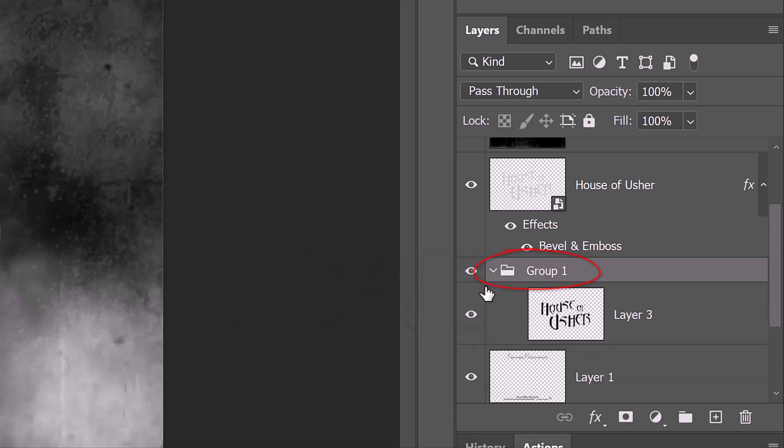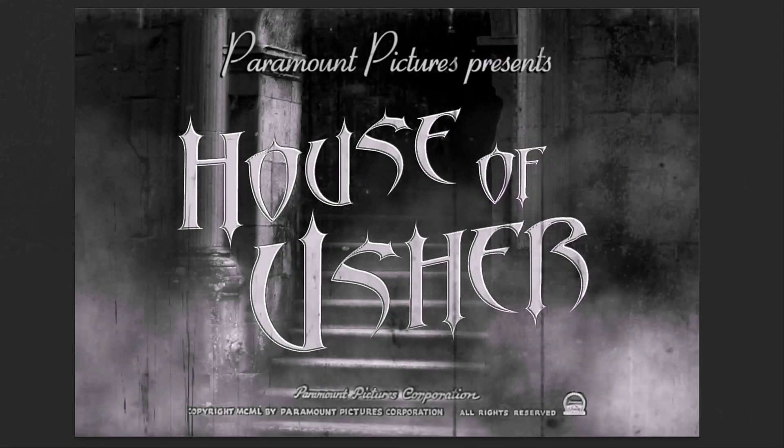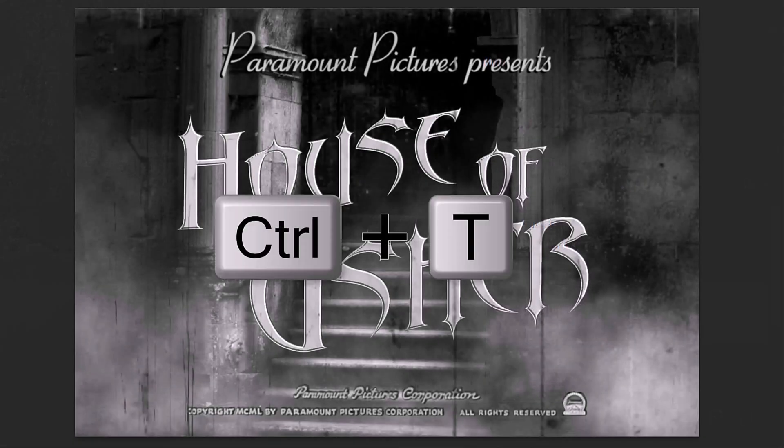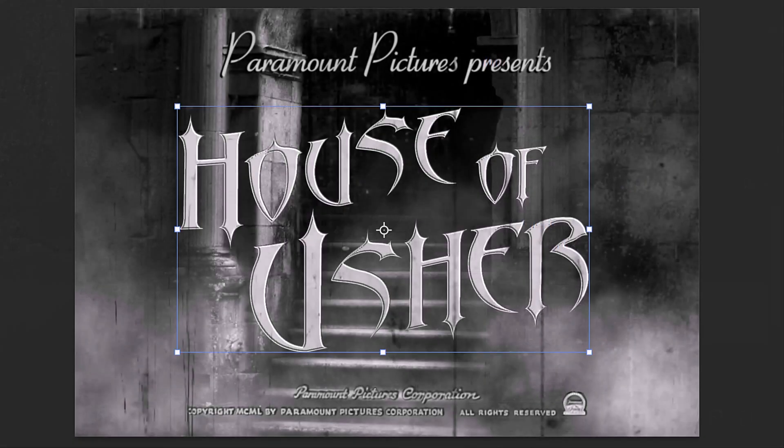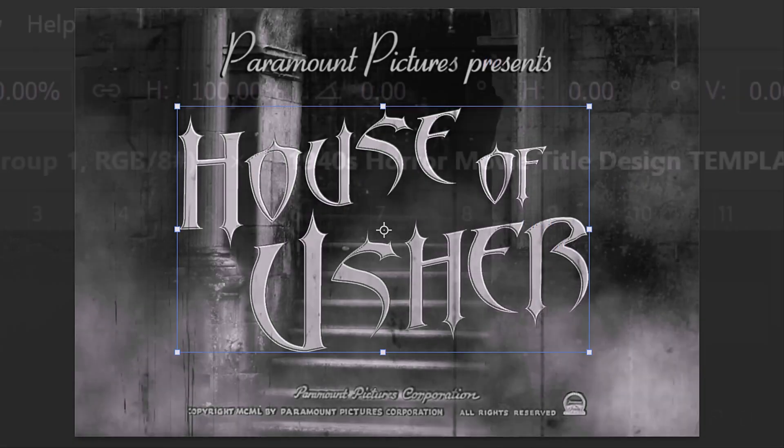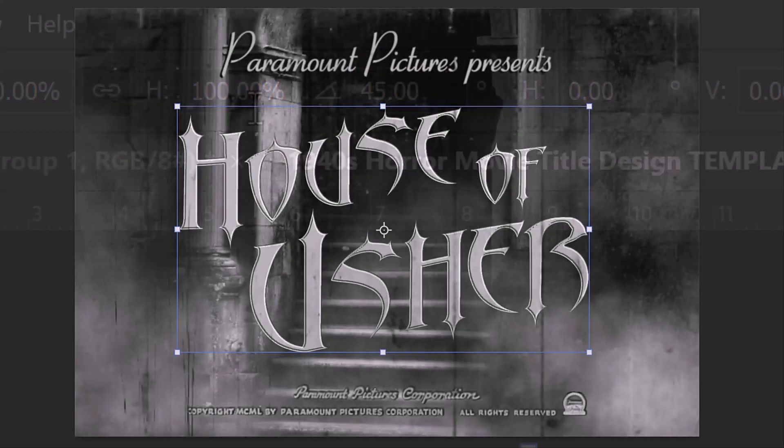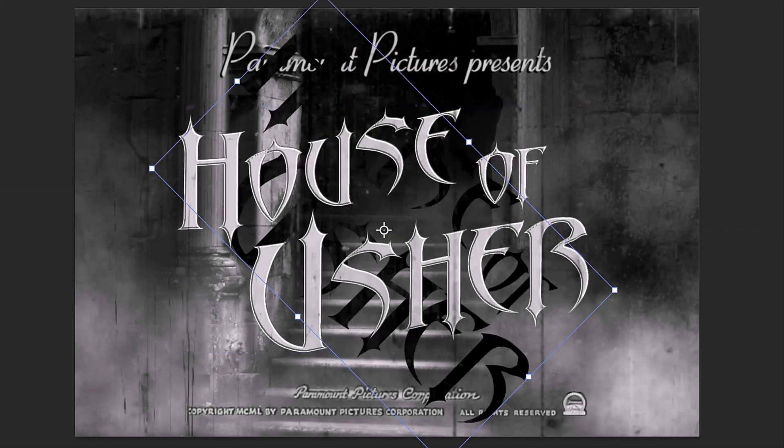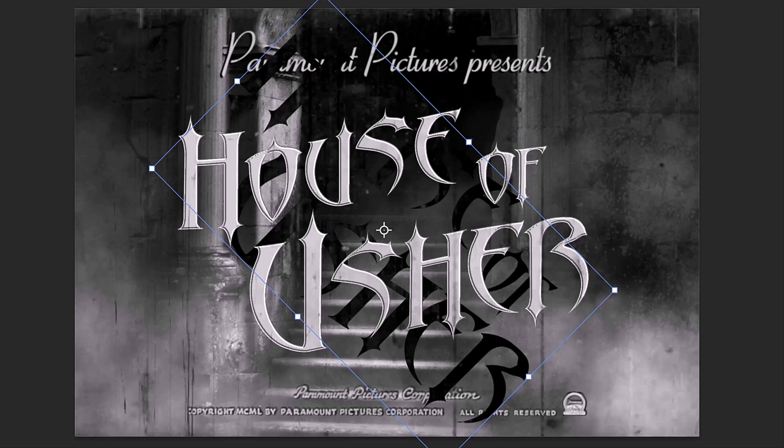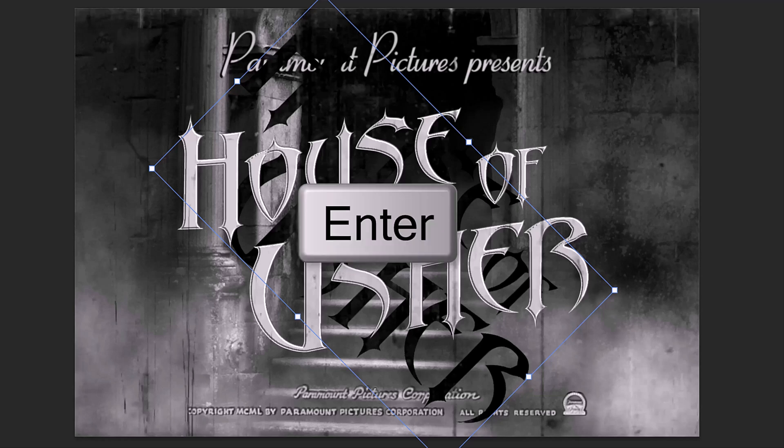Make the black text active and open your Transform Tool. At the top in the Angle field, type in 45. This will angle our black text 45 degrees. Press Enter or Return twice.